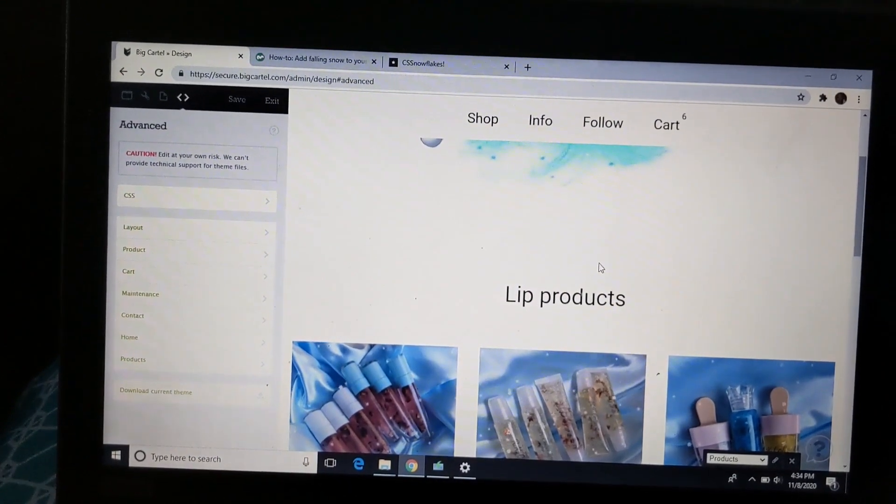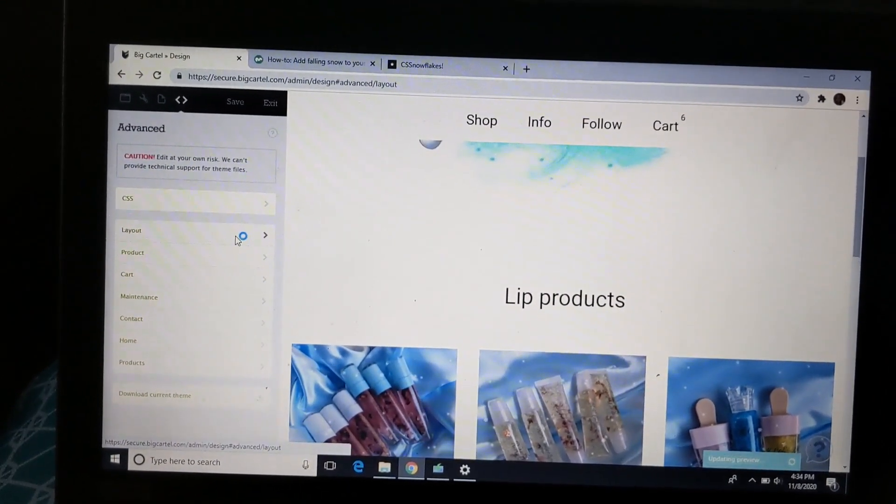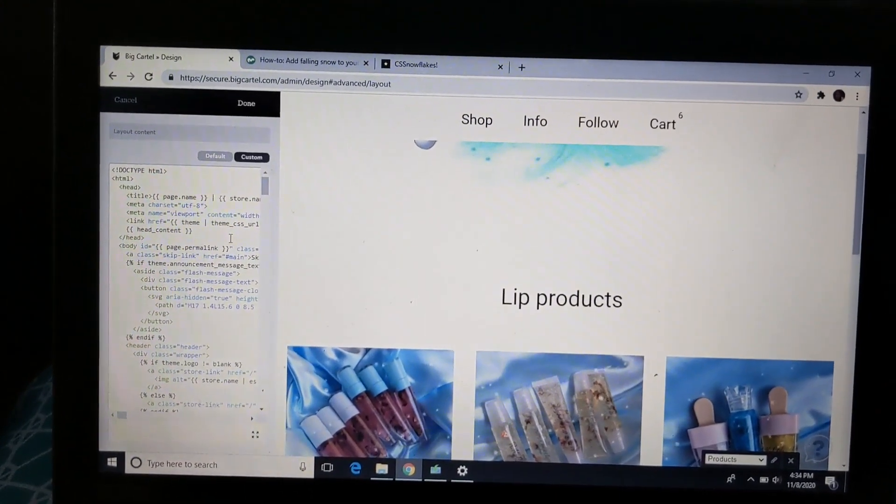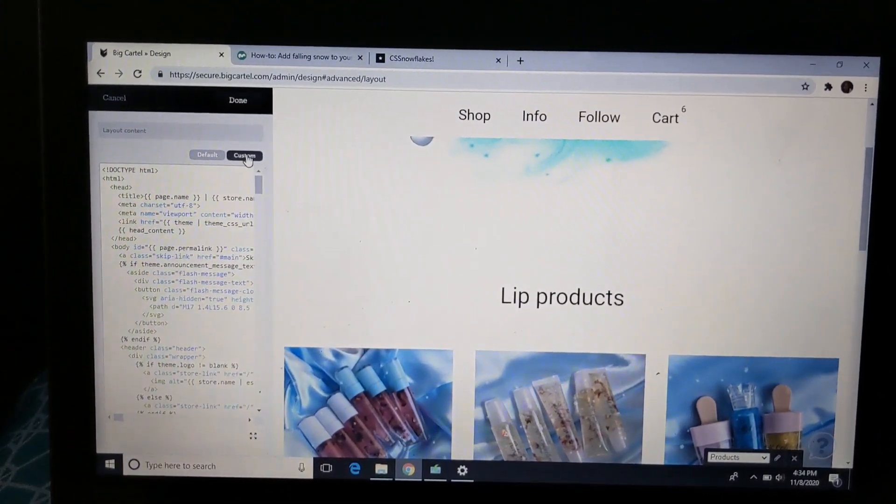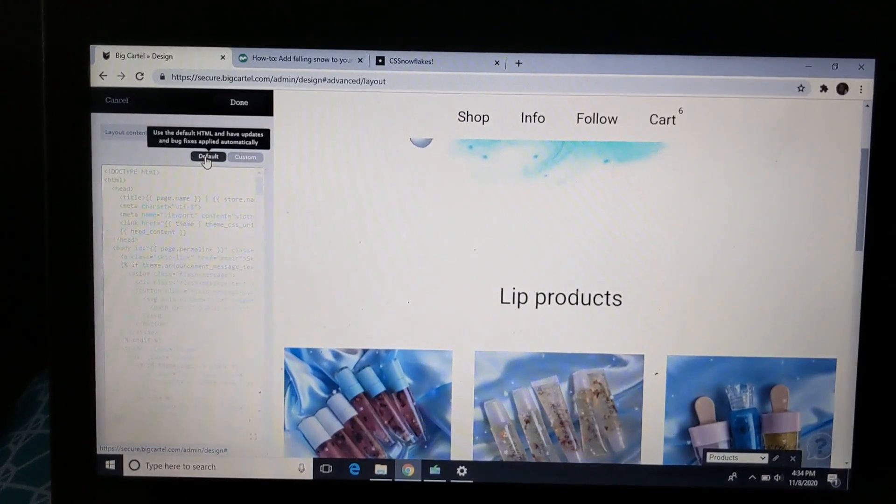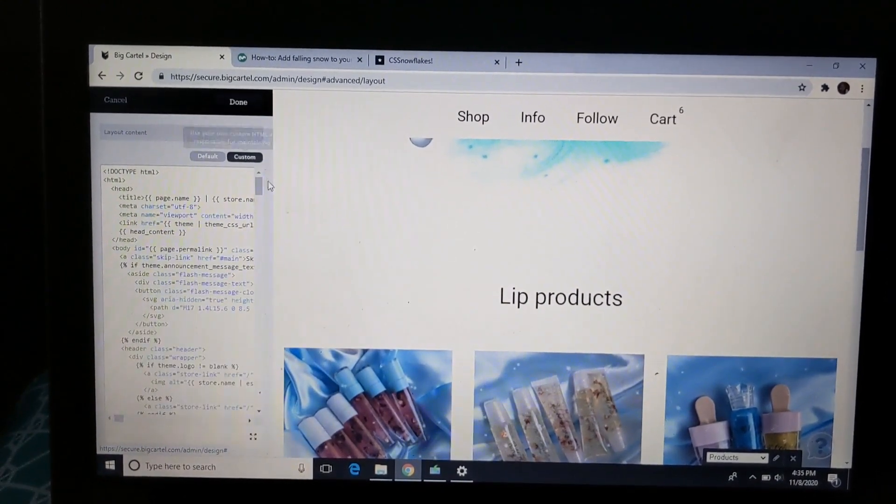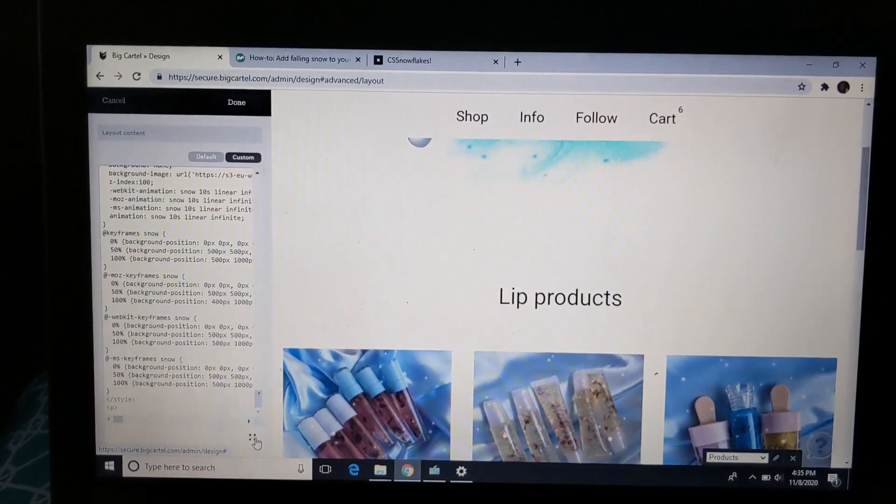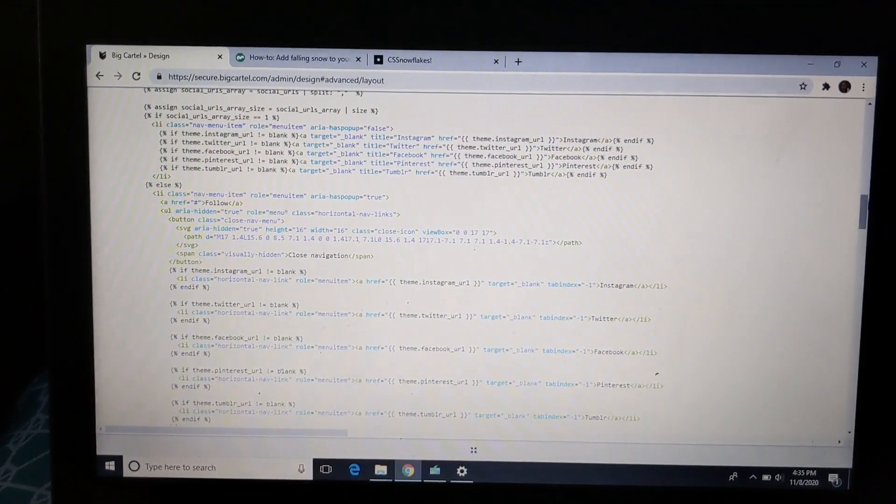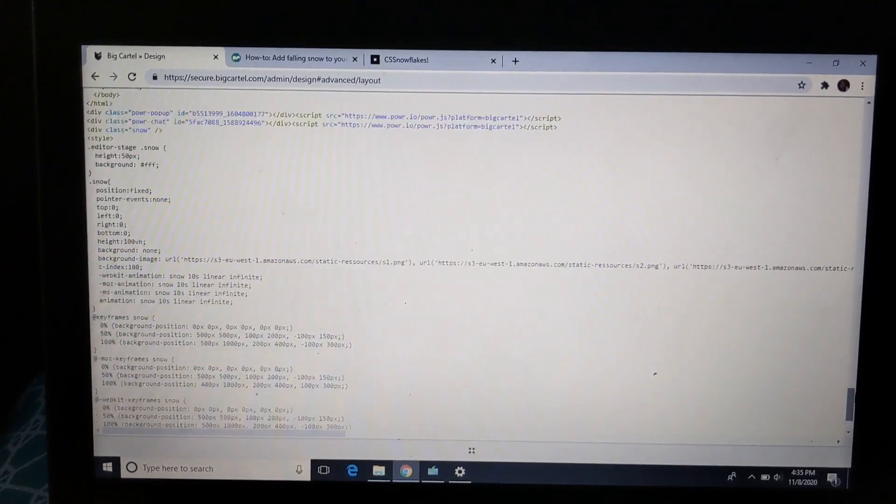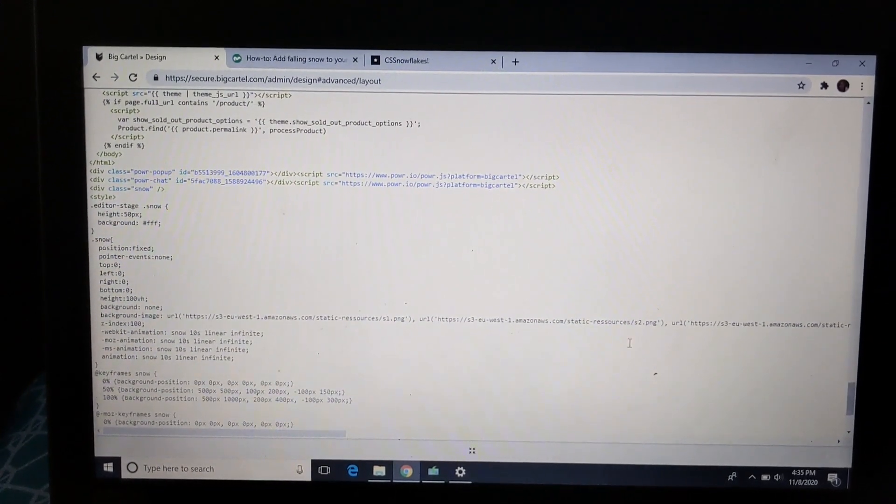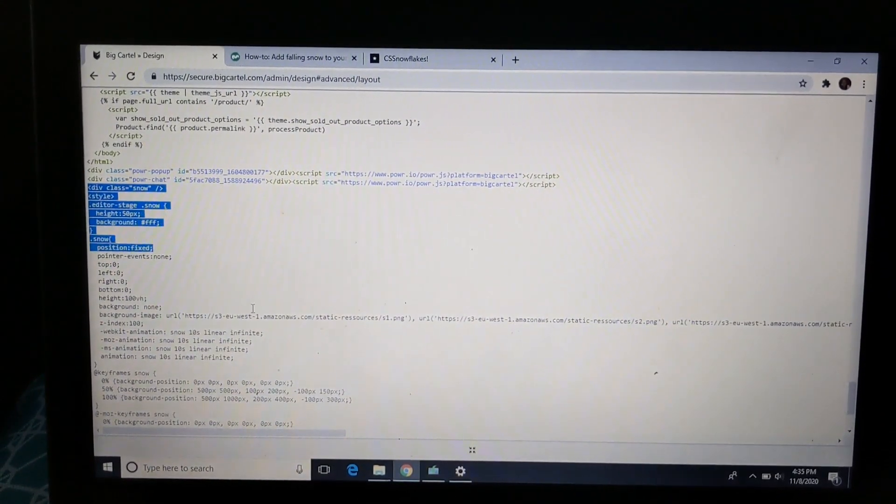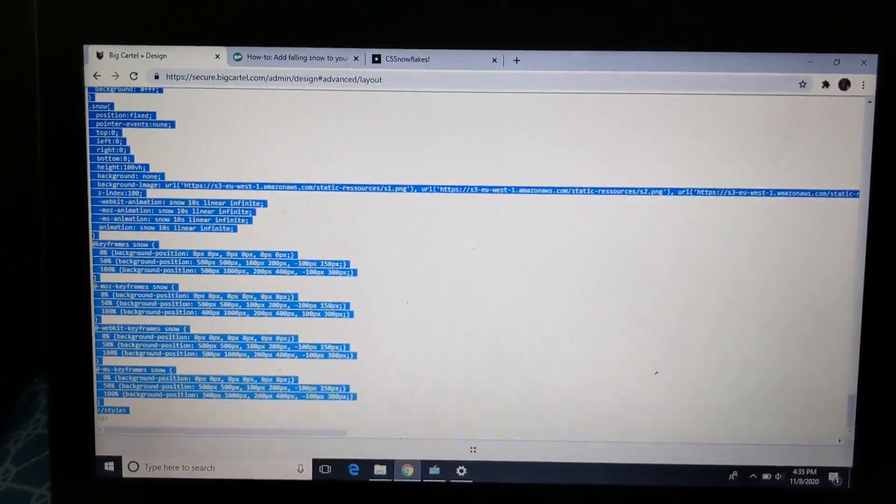So y'all want to click layouts. Okay, so after you click layout, you want to make sure you click custom because normally it just goes to default, but you want to click custom and then you want to scroll all the way down. So I'm going to remove the code that I put in my site already so y'all can know what I'm talking about. So ignore this part, just fully ignore this.